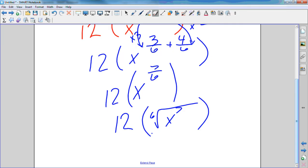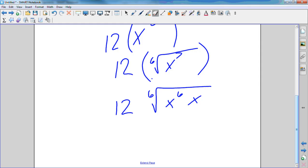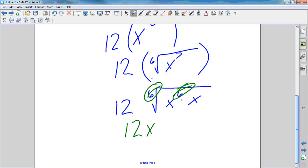So I have 12 times the sixth root of x to the seventh power. How can I rewrite x to the seventh power so I can cancel? Rewrite it as x to the sixth power times x. I have a sixth root of x to the sixth — cancel those out and bring out your x. So you get 12x times the sixth root of x. Remember: sixth root of x to the sixth times sixth root of x.